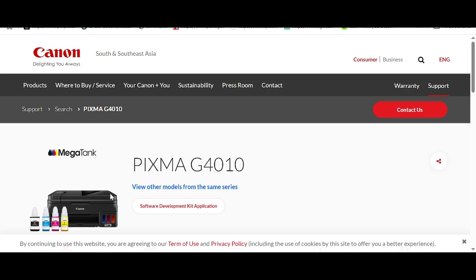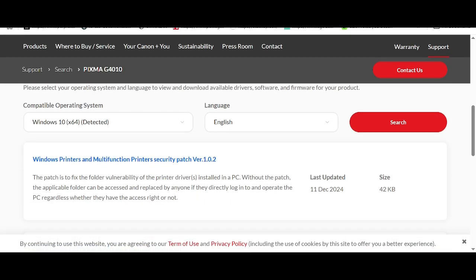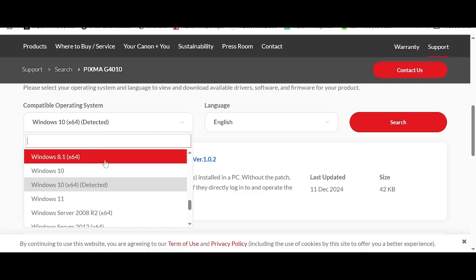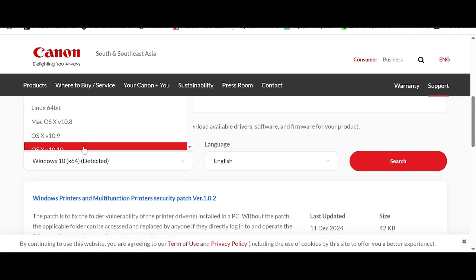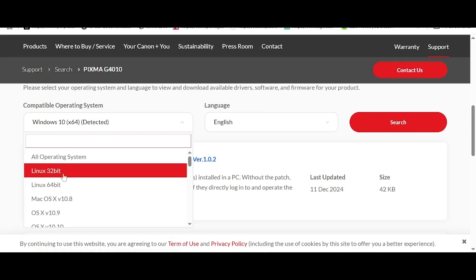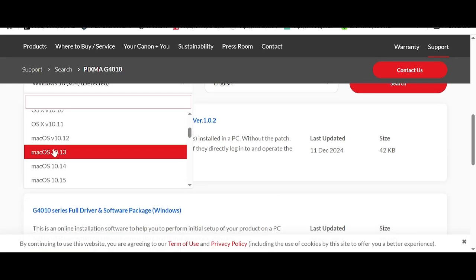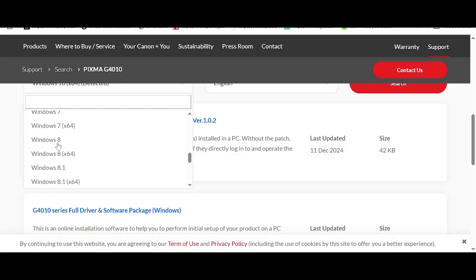This here is for the printer section, and you scroll down. This here will automatically detect your operating system. If you need a different operating system, you click here — this here is for Linux and macOS. This here is for the macOS version, and this here is for Windows.